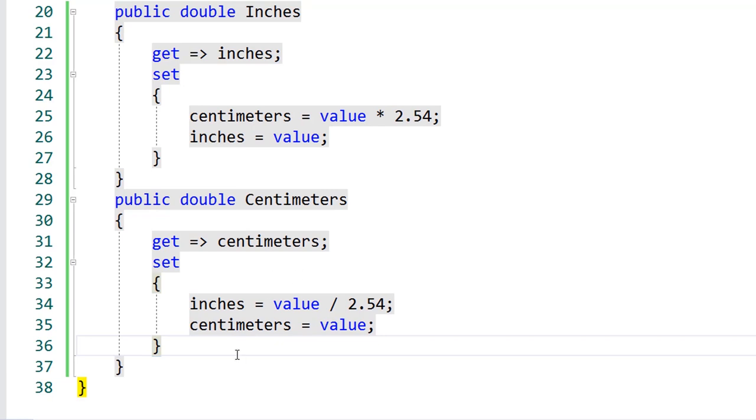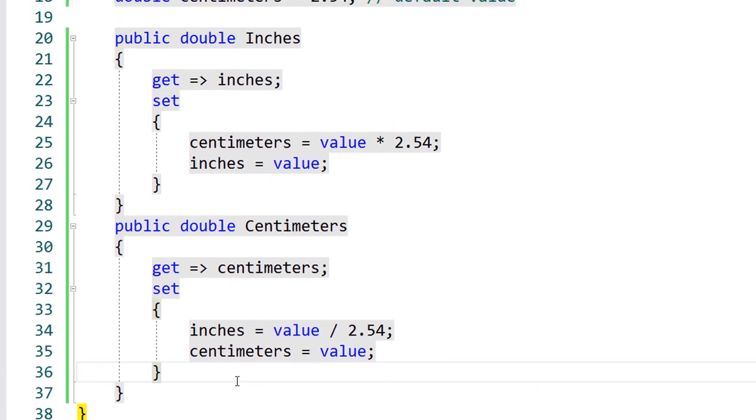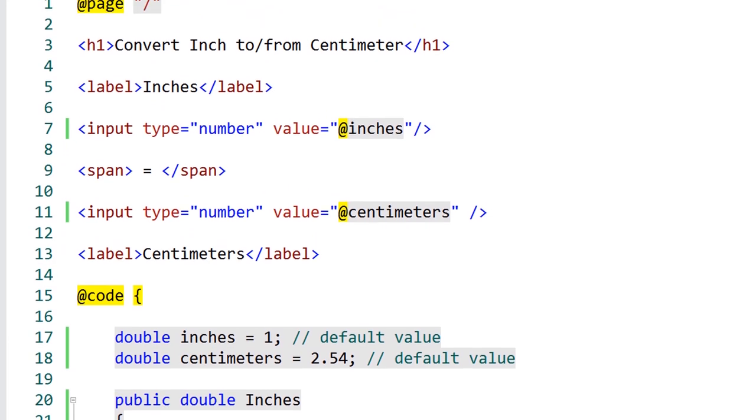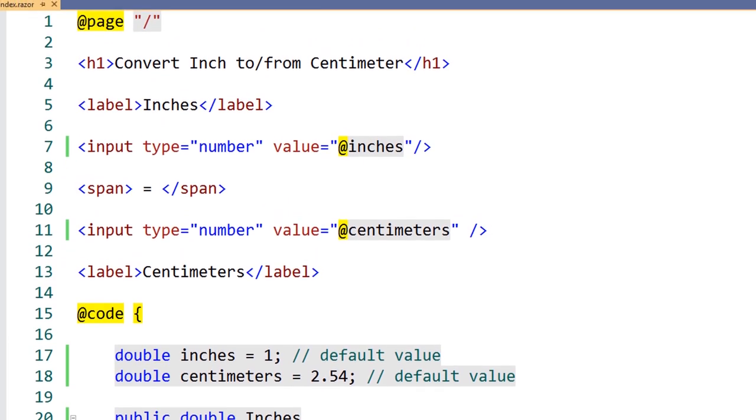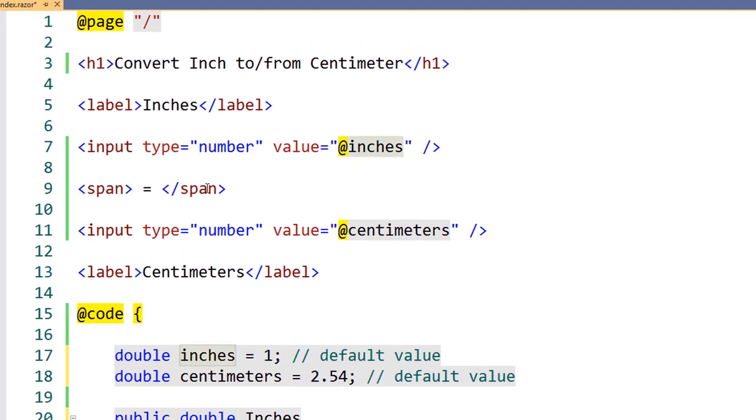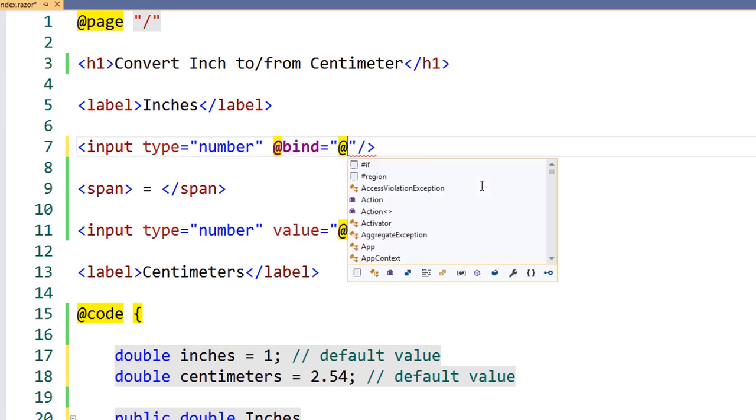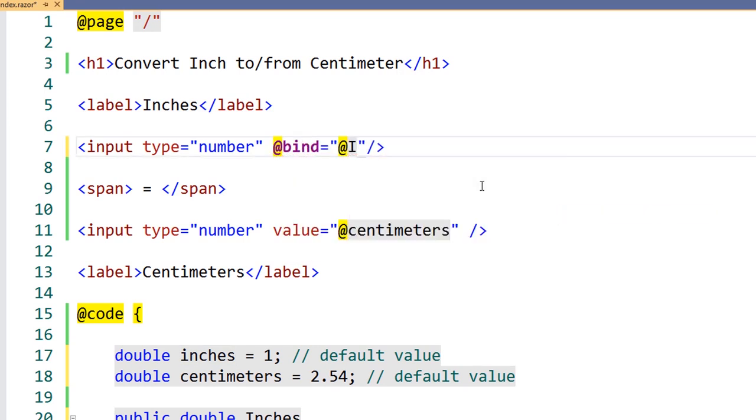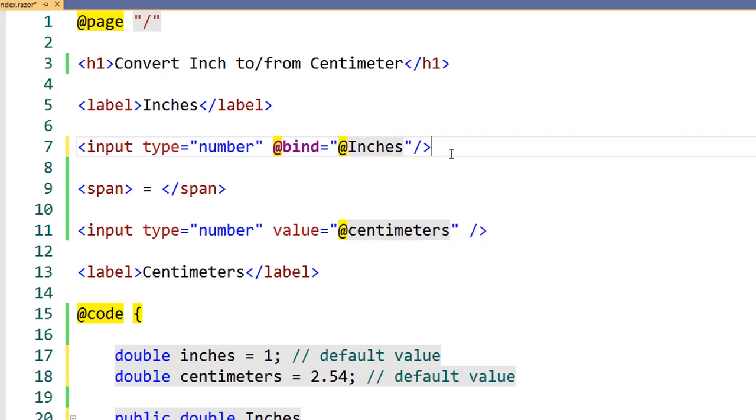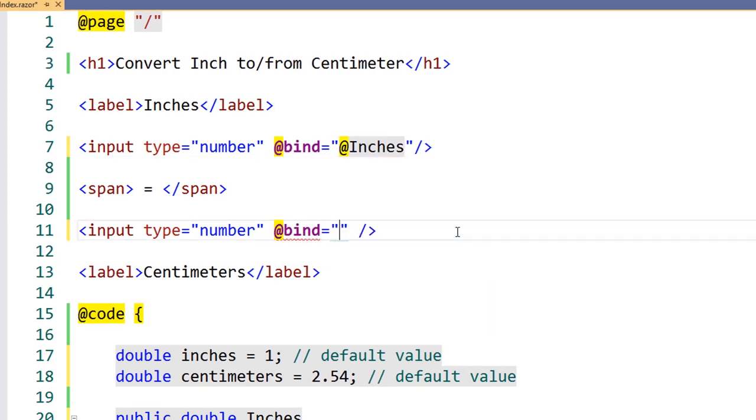We still haven't made any significant changes to our component yet, so let's scroll up and add some two-way data binding. We'll need to replace the static value binding with the bind directive. The bind directive will give us our two-way data binding. When we bind the value, this time we'll use the property that also contains our business logic for the conversion. We'll do the same for the centimeters property.